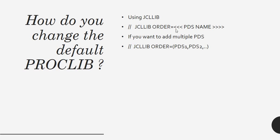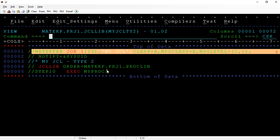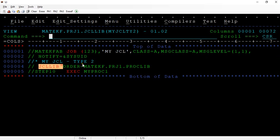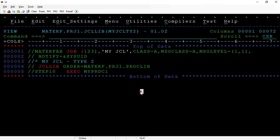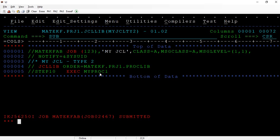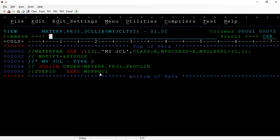We'll see how we do this. If you look at this particular JCL, you have a job card, then you are writing JCLLIB ORDER equal to this specific proc name. When you execute this, it should pick from this specific library and execute that.